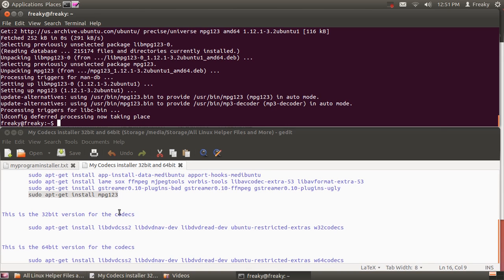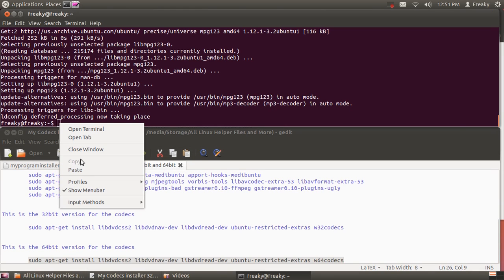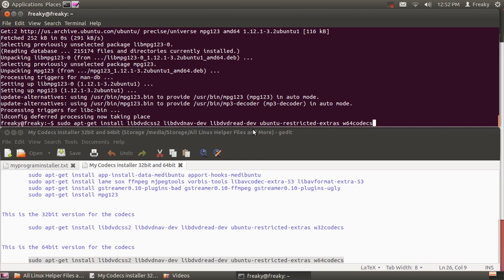Here's my 32-bit version, the one line of code there, and here's my 64-bit. The whole top section is for both 32 or 64-bit. It's not specific for either one. It's just an overall general, and here we got the CSS2, the read, and the restricted extras for the Ubuntu restricted extras, and then I got the W64 codec.